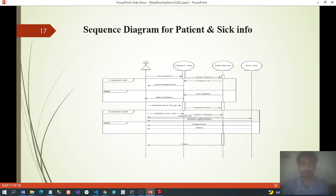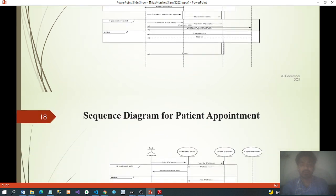Sequence diagram for doctor, patient, and seek info: Patient → Patient Info → Web Server → Seek Info. If patient info: Add Patient → Verify Patient — patient OK, input patient info; else: no patient, reject. Patient form fill up, submit form. If patient valid: Patient Seek Info → Verify Patient — patient OK → Doctor Specialist, Doctor Appointment; else: patient no, reject.